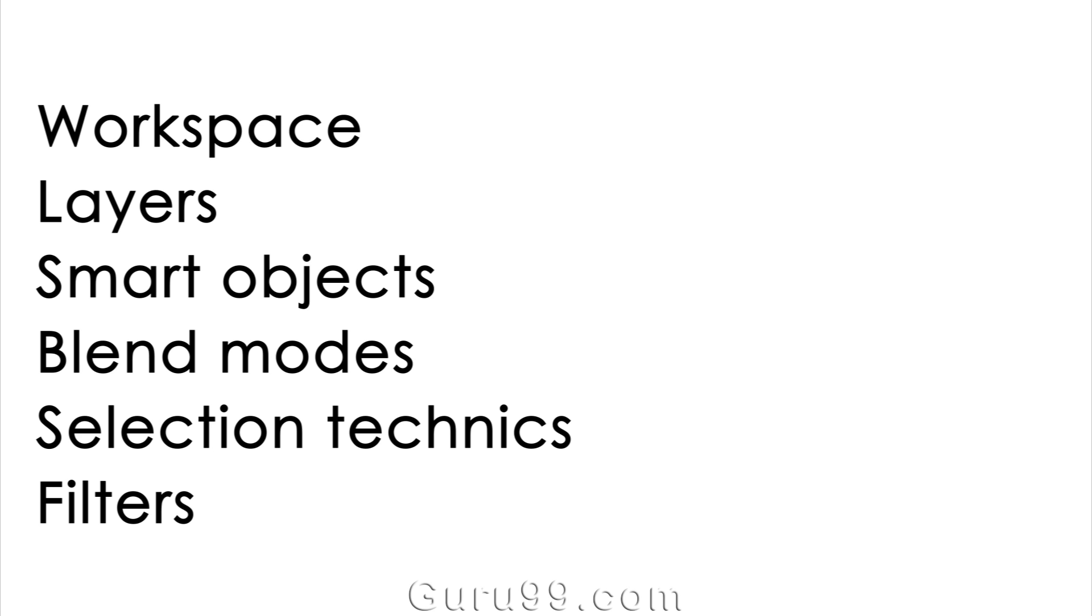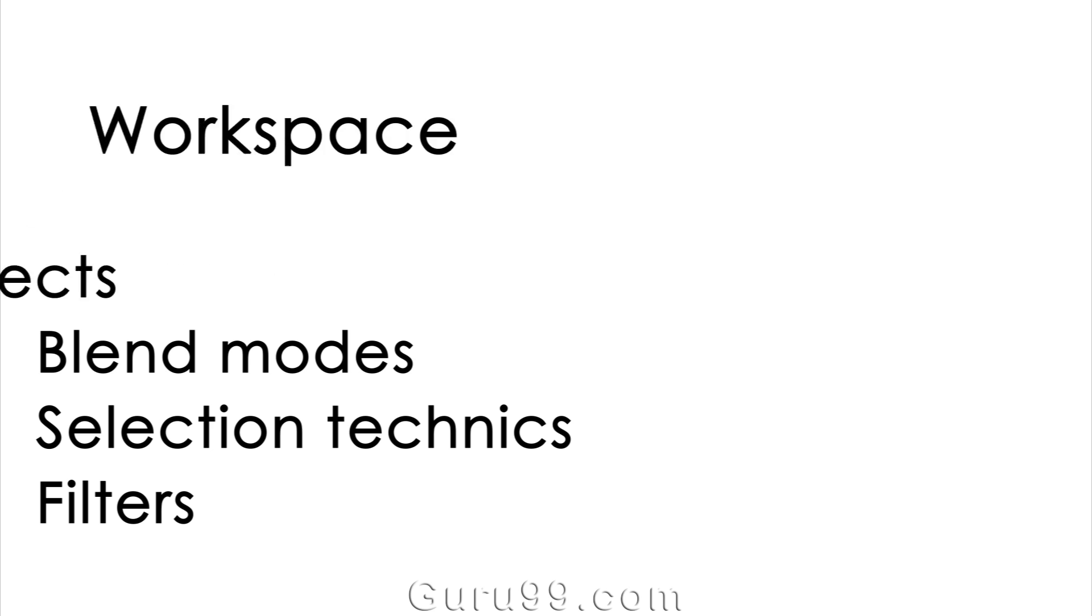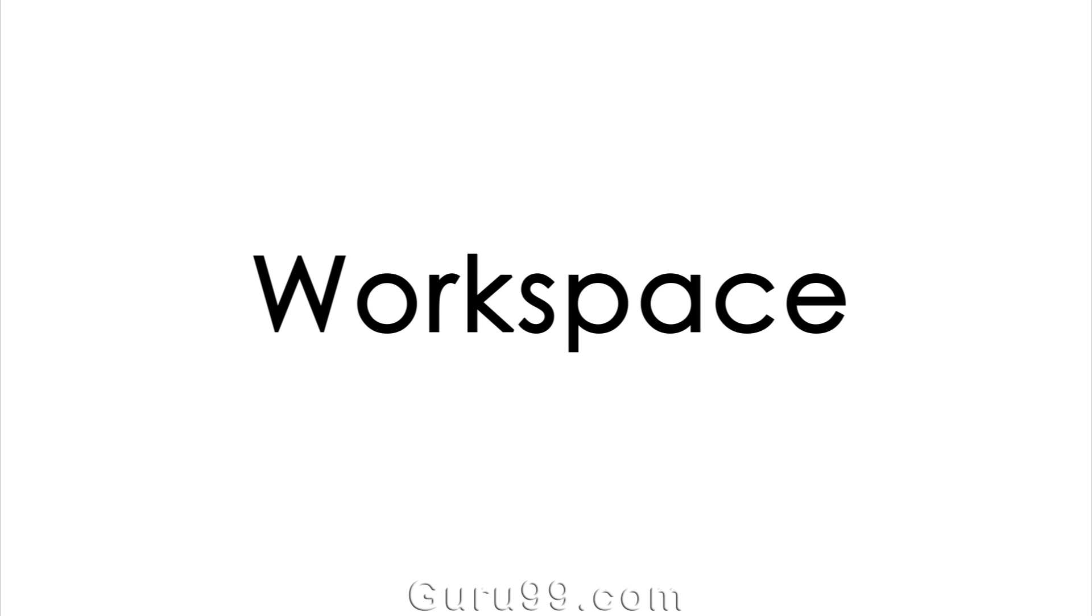Now we will start with the first topic about workspace. We will see in this how we can set up our Photoshop to the most useful workflow, because there are so many industries which use Photoshop in so many different ways for their specific purpose.